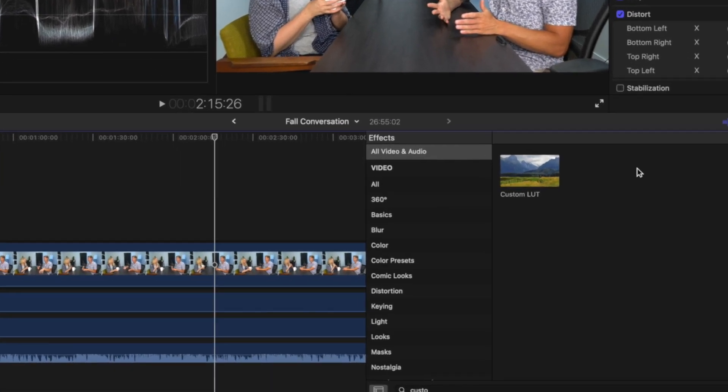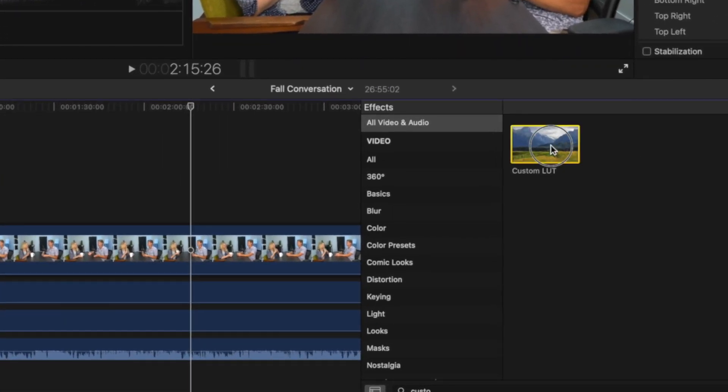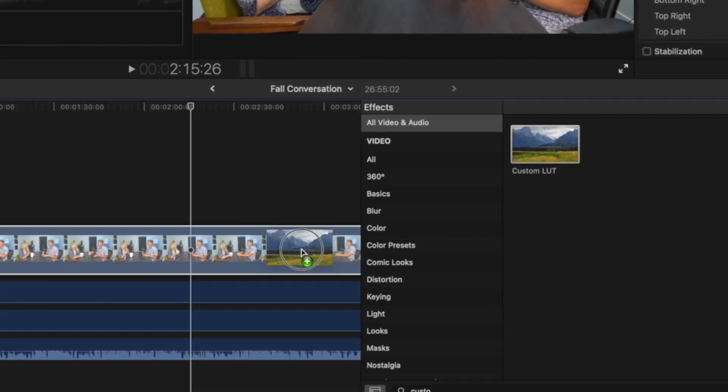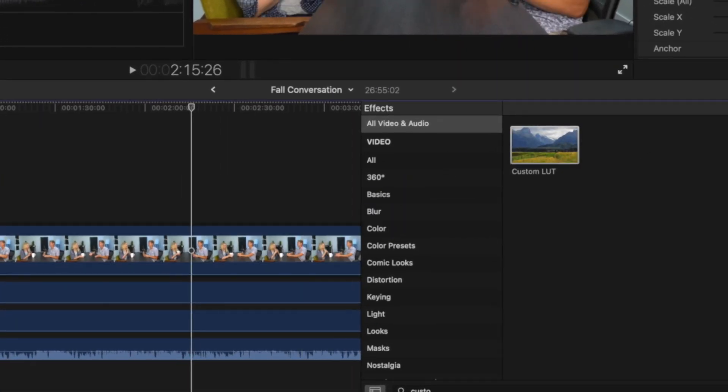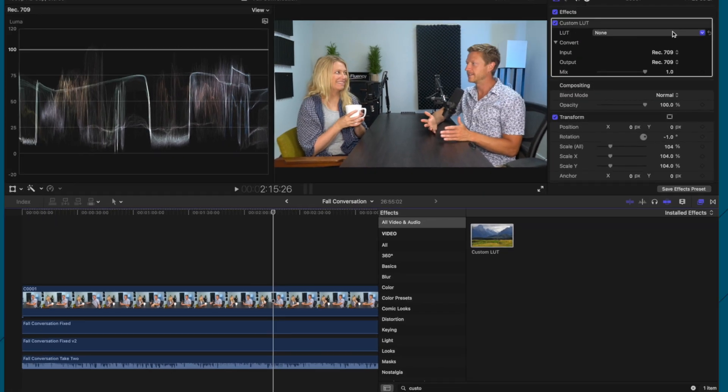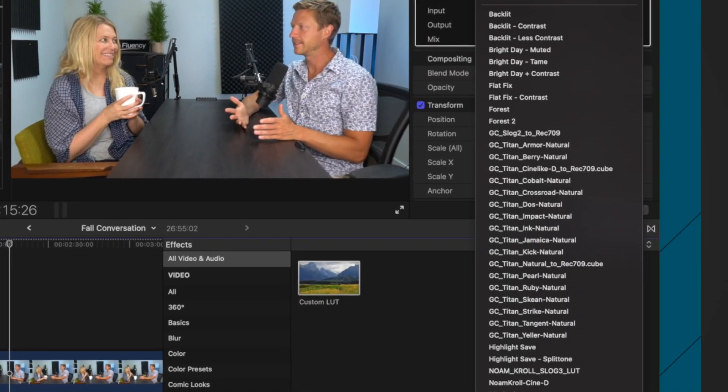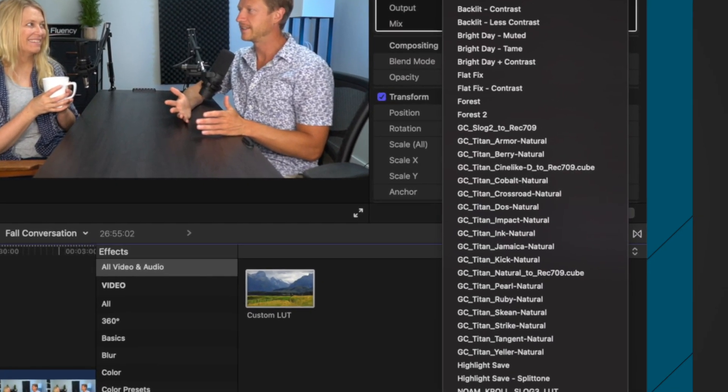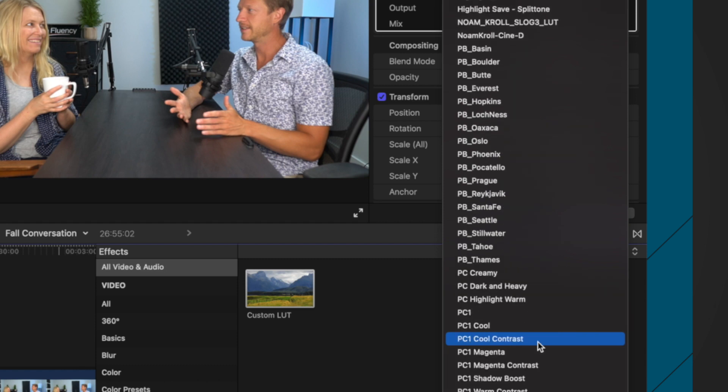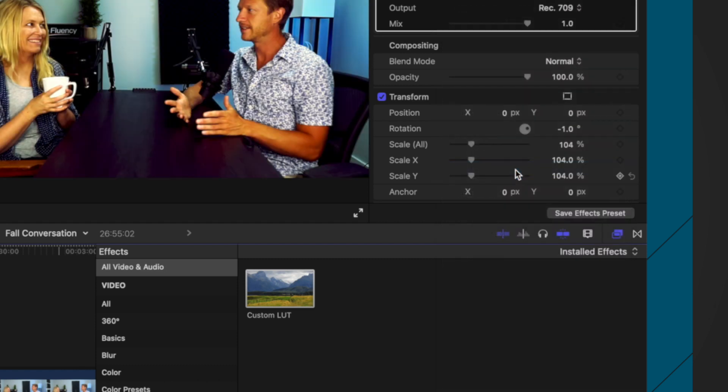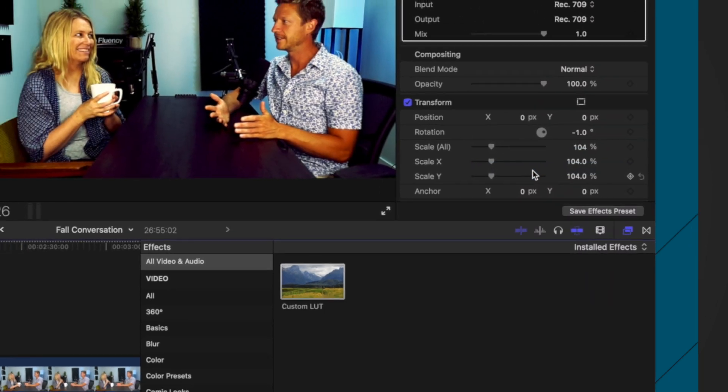Now, I normally start by just putting a LUT on there. And I have downloaded a lot of LUTs in the past. And I'm just gonna choose a random one just to see what it's like, PB Pocatello.